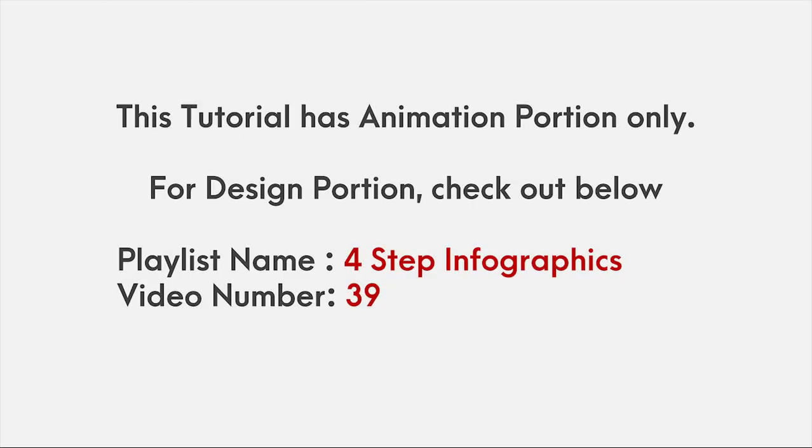This video has animation tutorial only. For design portion, please check out 4 step infographics playlist and video number 39.